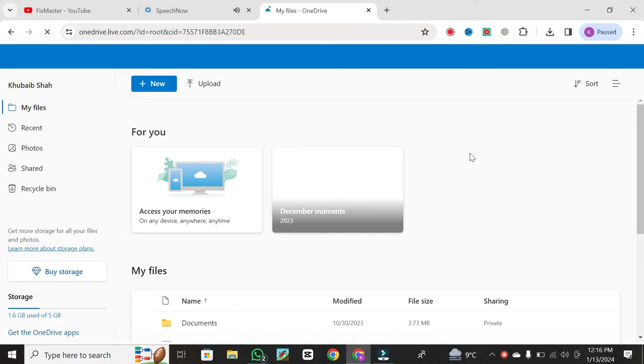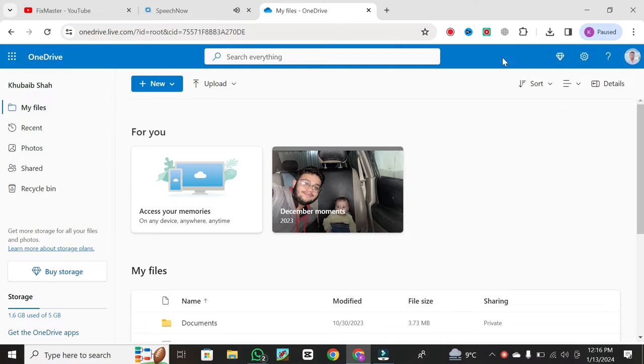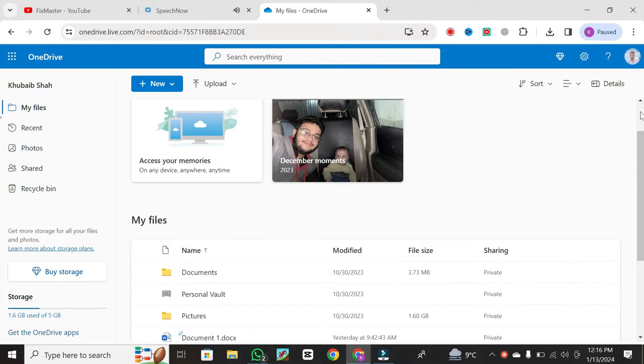Log in with your Microsoft credentials, which typically include your email and password. Once logged in, you'll find yourself in your OneDrive portal.